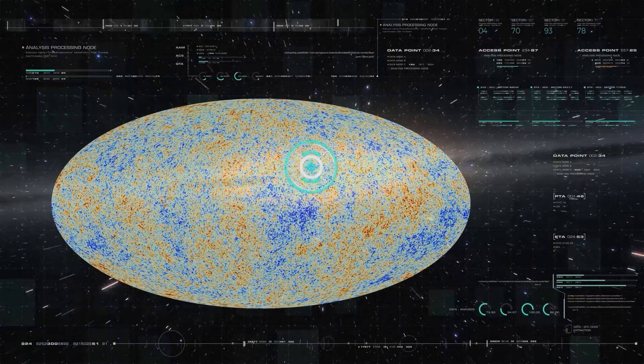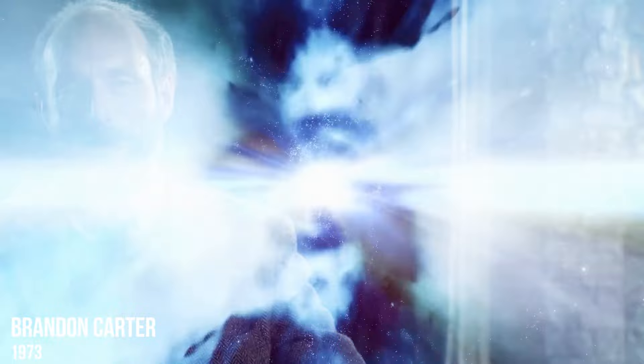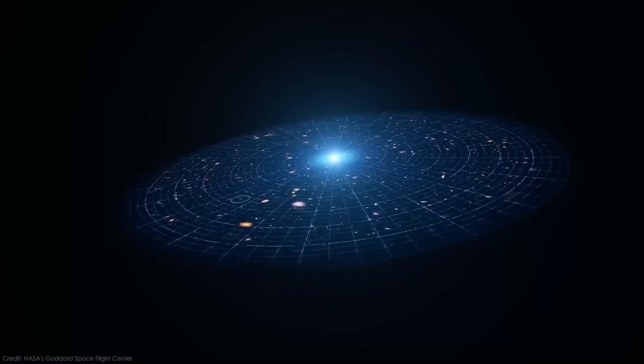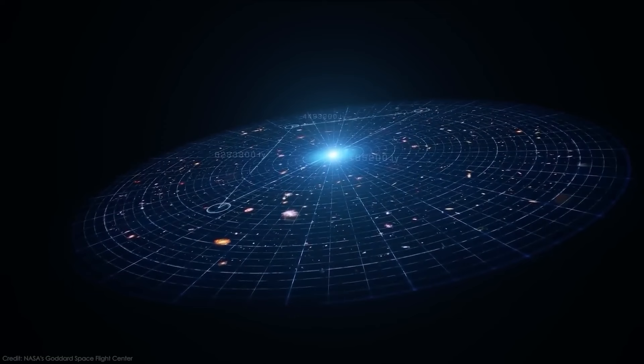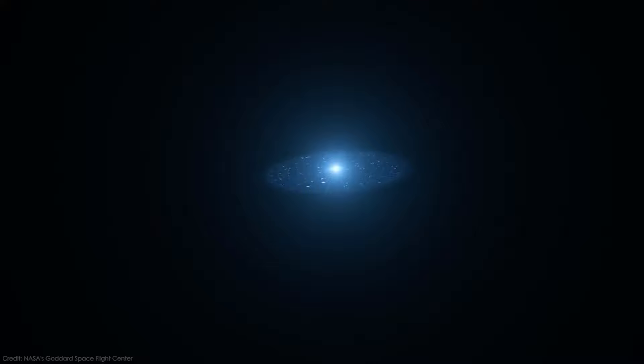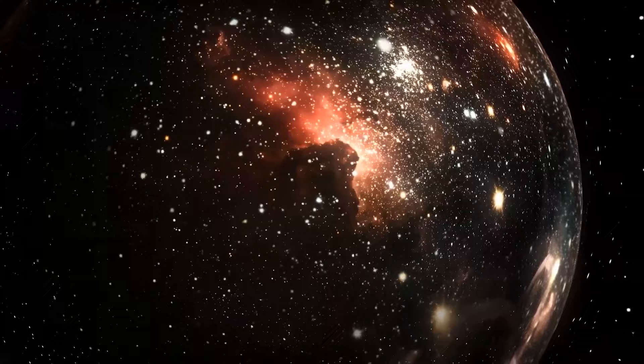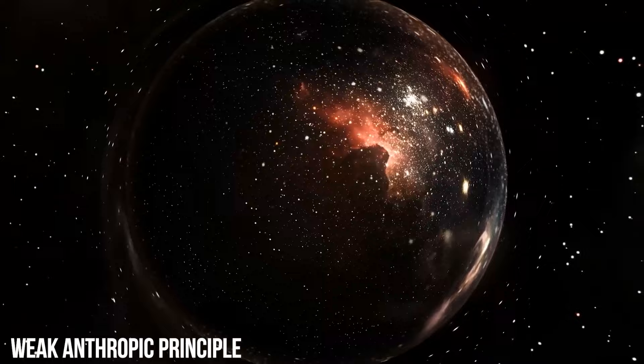The Anthropic Principle originated in 1973 when physicist Brandon Carter presented two statements. Firstly, we must acknowledge that our position in the universe is necessarily favorable for our existence as observers. The universe and its fundamental parameters must allow for the emergence of observers at some point. This is now referred to as the weak Anthropic Principle, asserting that the universe must support our potential existence.